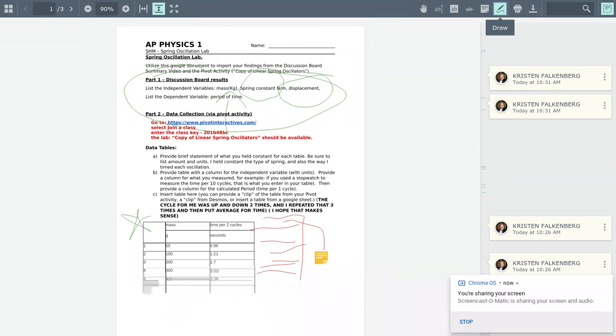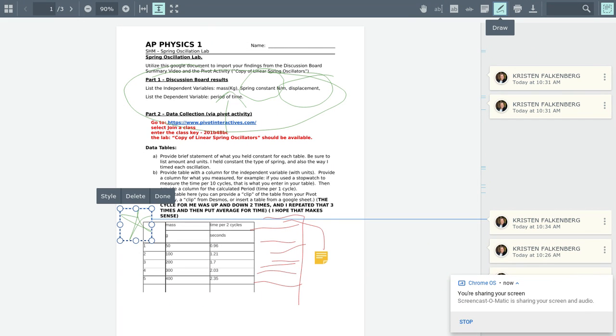Down below, you've got time per two cycles. I want you to think about time per one cycle. The reason we do time per two cycles is so that we can get an accurate time for the period.